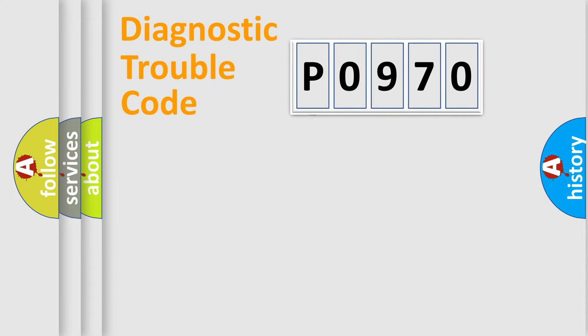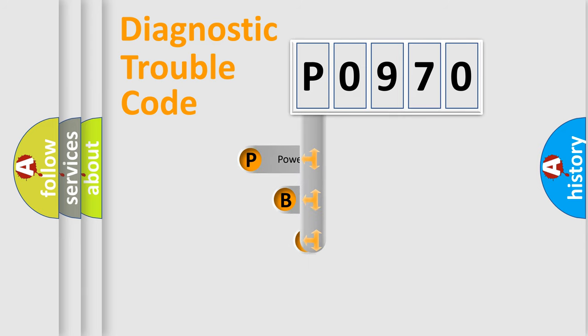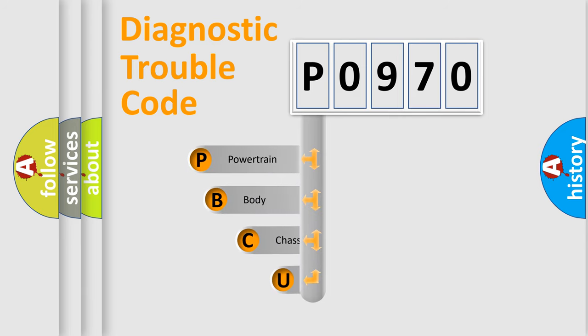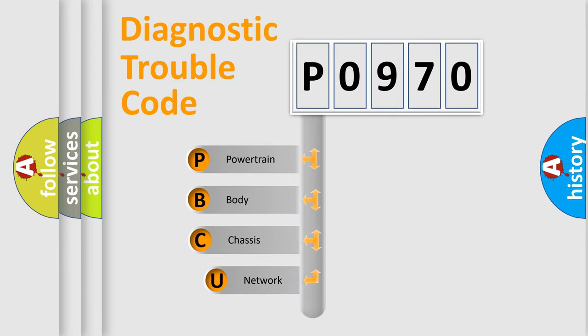First, let's look at the history of diagnostic fault code composition according to the OBD2 protocol, which is unified for all automakers since 2000.